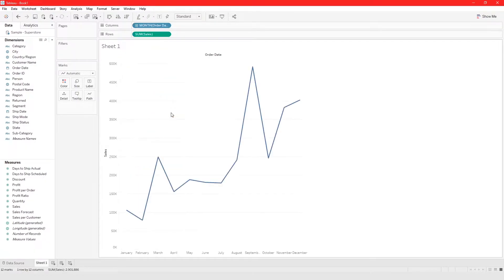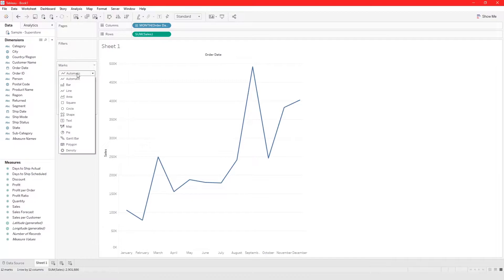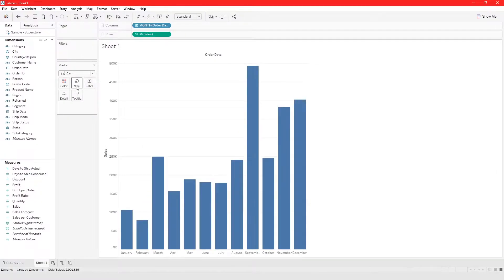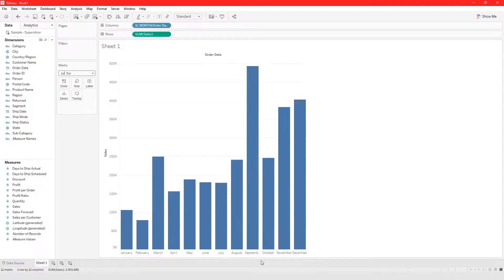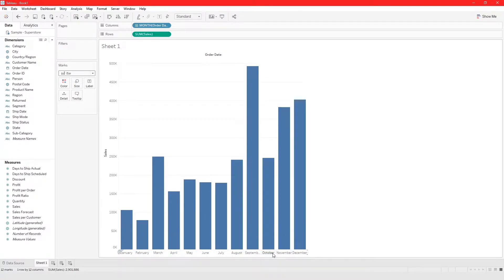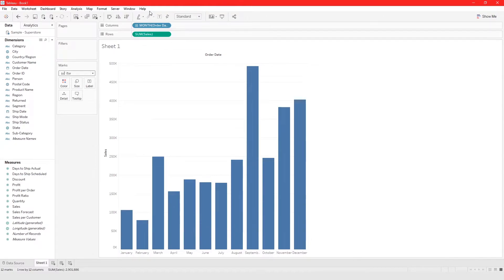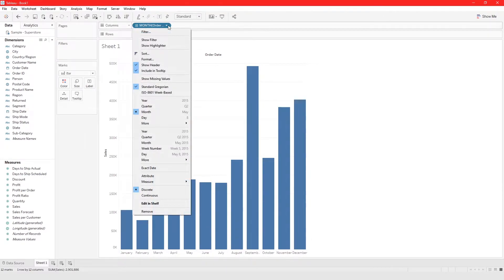If we choose month in discrete mode, we can see cells for every single month. Changing this to a bar chart, we can see that September has the highest sales value across all years. This is a discrete date part — January for all years, February for all years, March for all years, all combined into one.